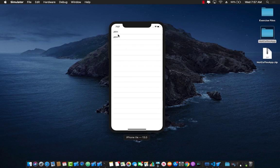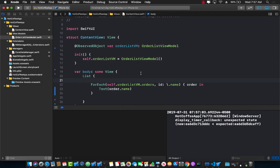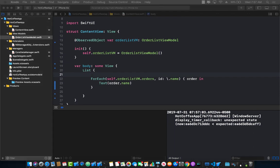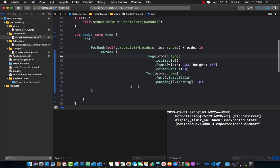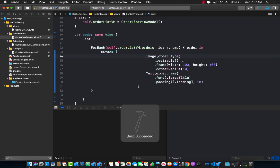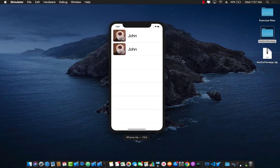You can see that there are two orders, both from John, and they are actually being displayed on the screen. Let's go back and make it a little nicer — I'll replace the text with a horizontal stack to show the image of the order and also the name. Running it again, we can see the image and the name 'John', who ordered the same exact coffee.